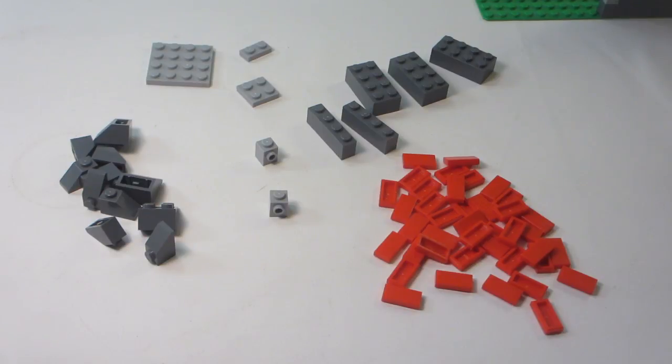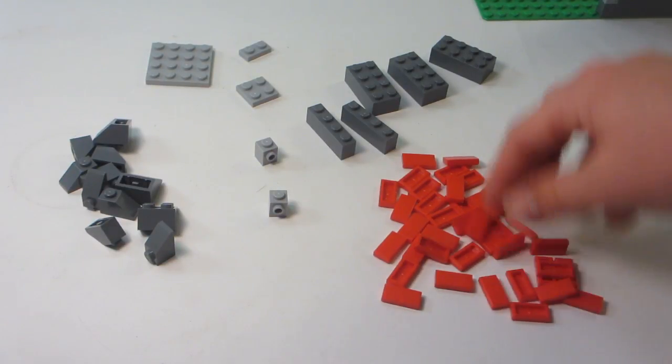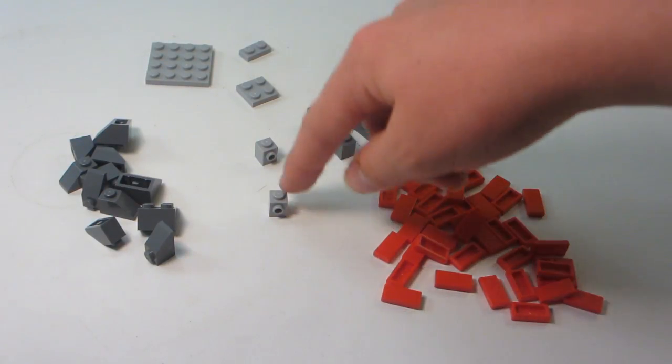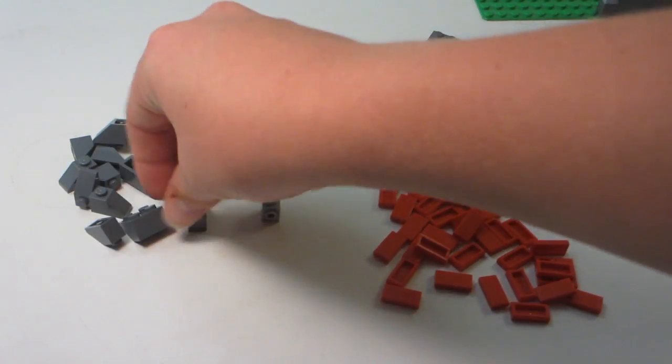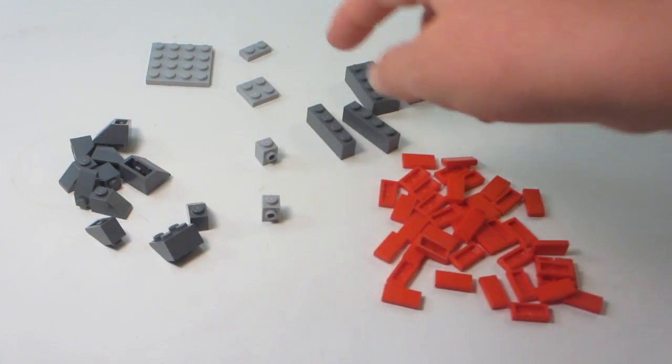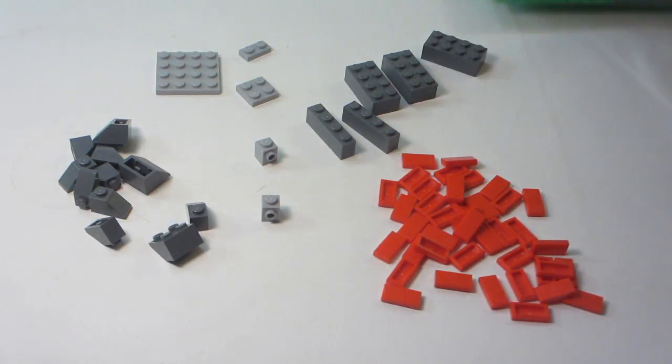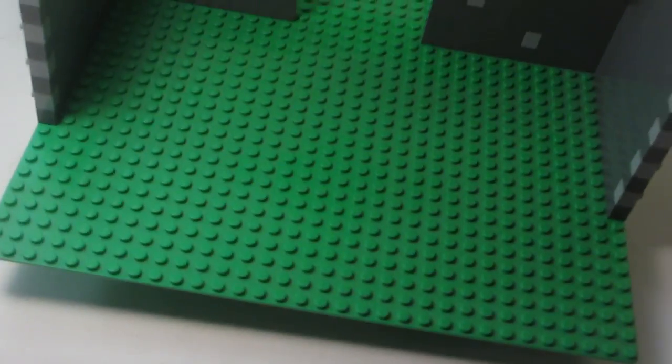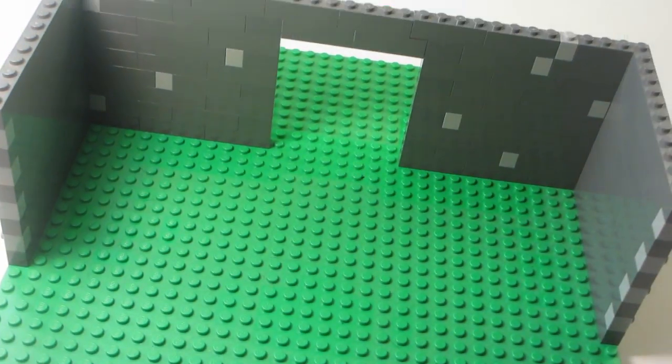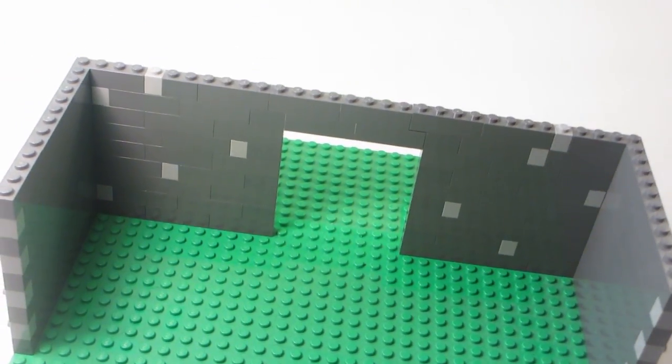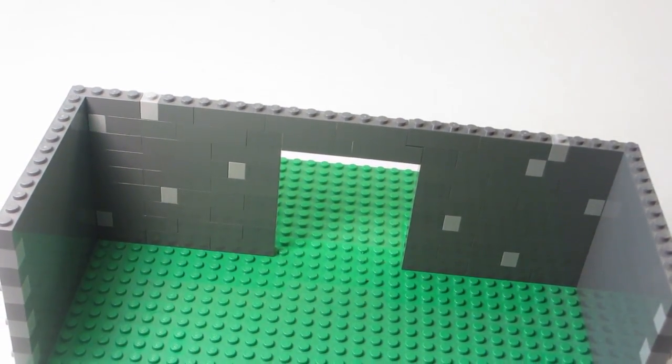The parts you'll need for a MOC like this are tiles, 2x bricks, 1x bricks, modified bricks, slopes, plates, and you'll need a baseplate as well as a wall with a hole in it—or a doorway, of course.